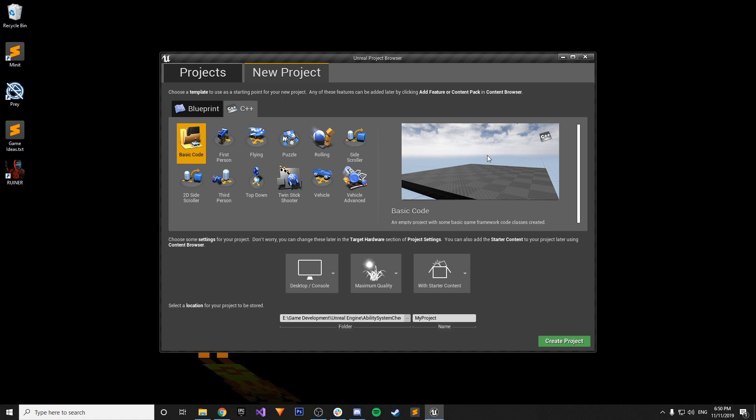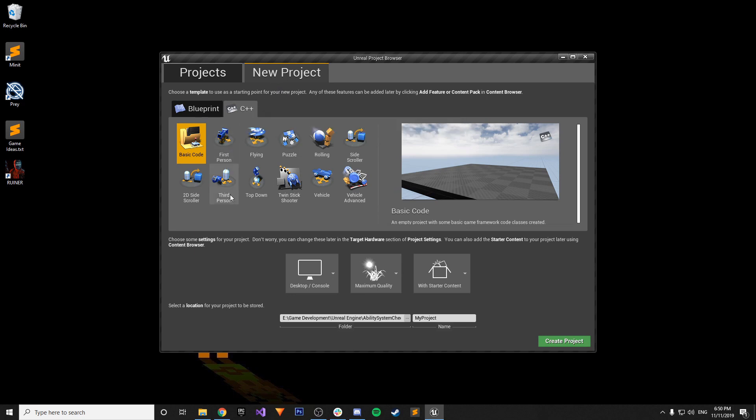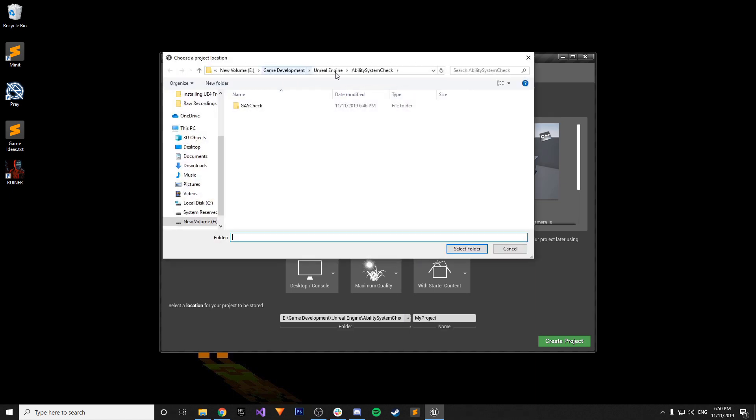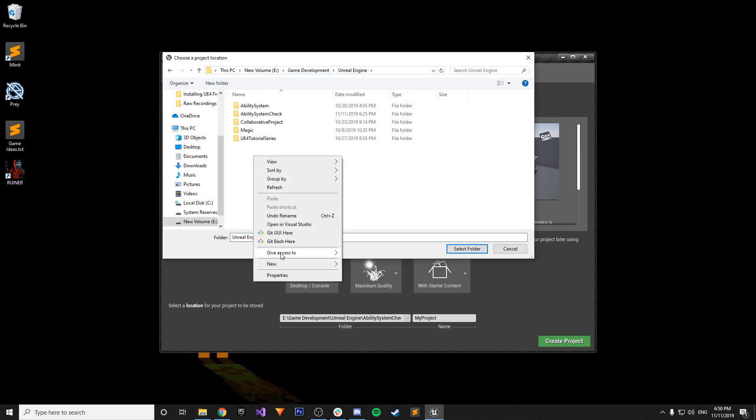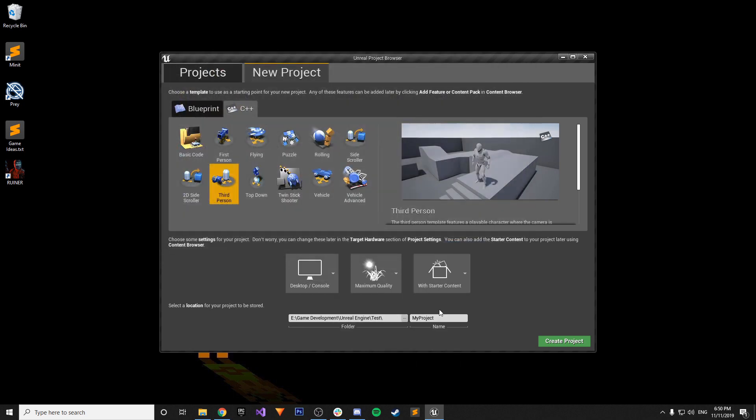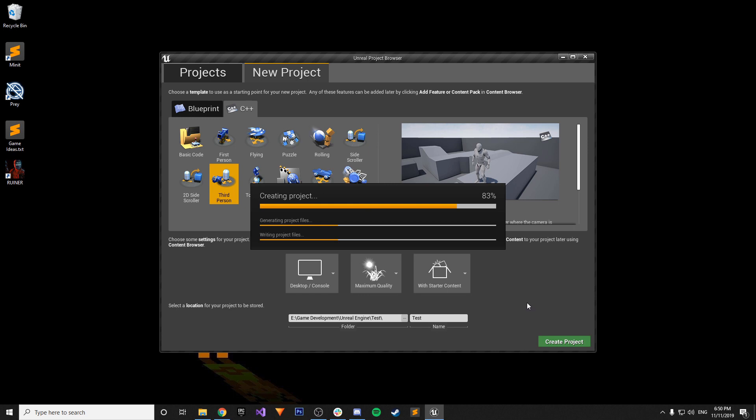So just to get started I'm gonna create a new project just from scratch and I'm using 4.23.1. I'm gonna make just a C++ project and we're just gonna do third person and I'm just going to make a new folder, call it test, and we're gonna name our project test. We're gonna create this project and it should open us up into Visual Studio once it's ready.